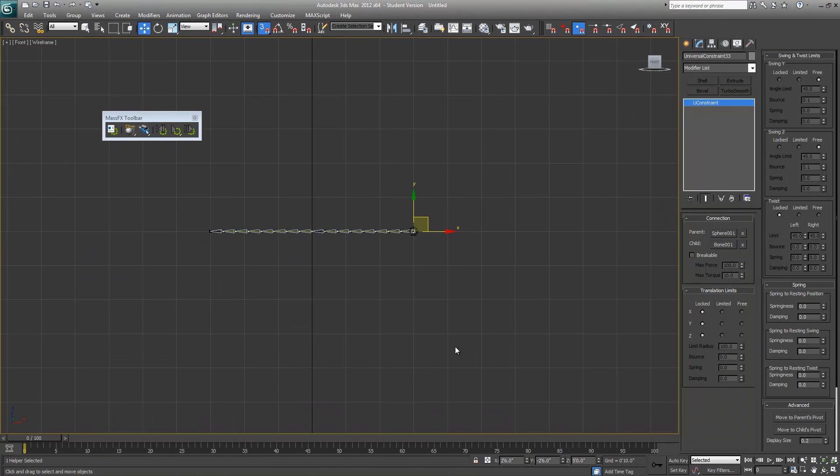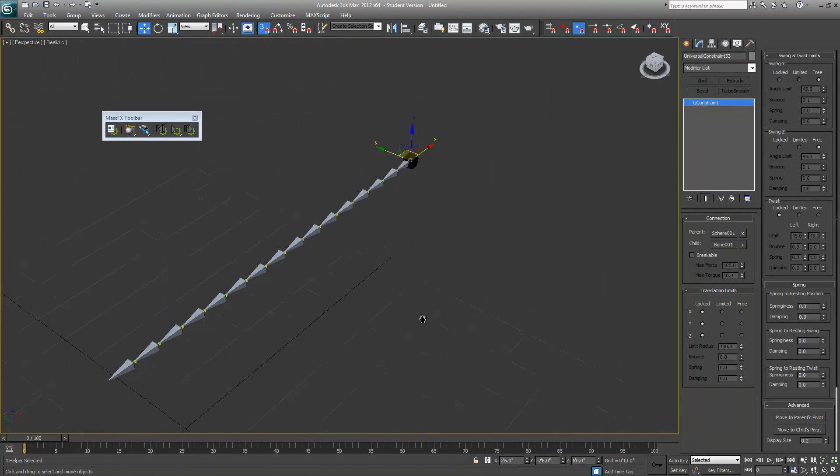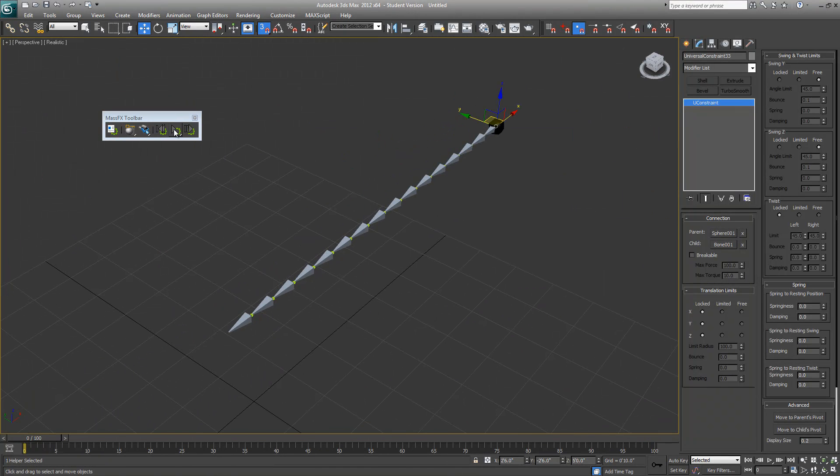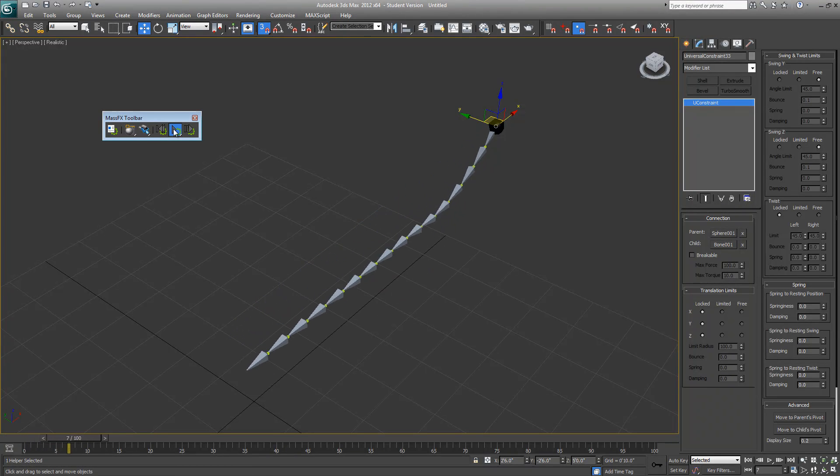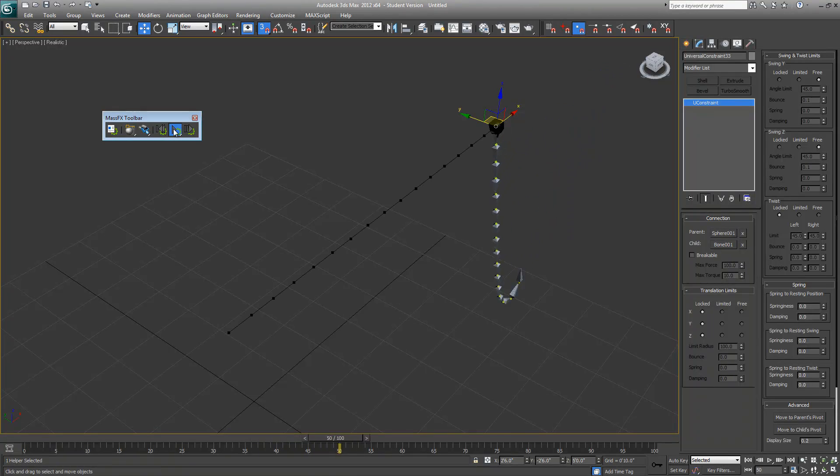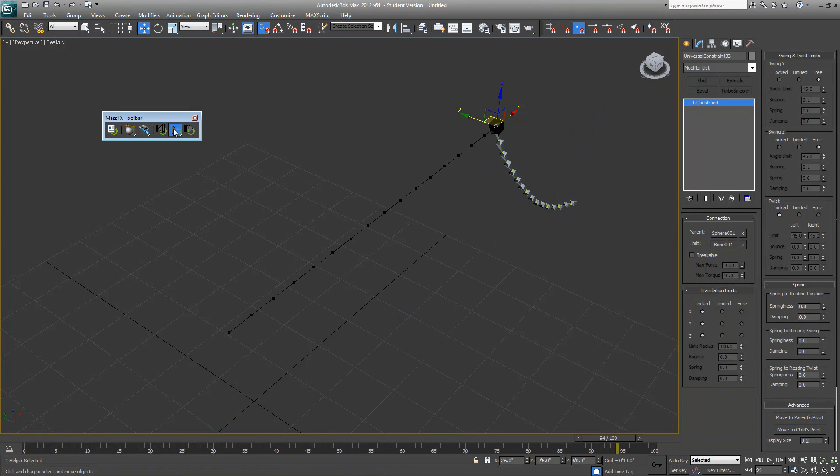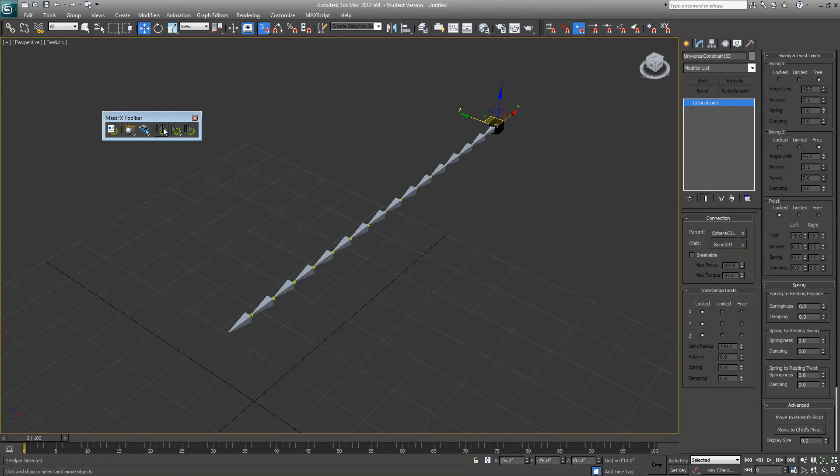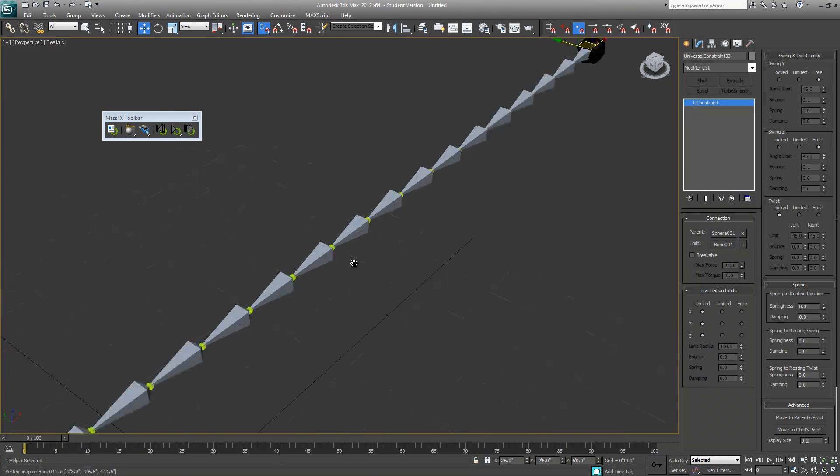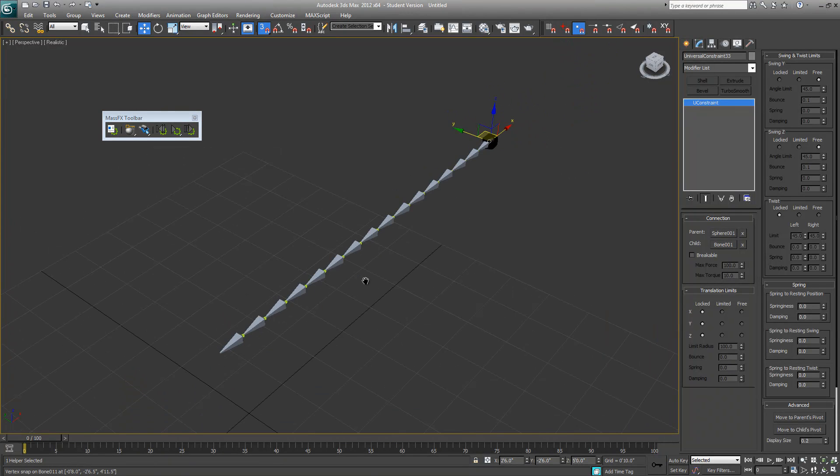Let's give this one a try, so just hit play. All right, this seems to work pretty good.